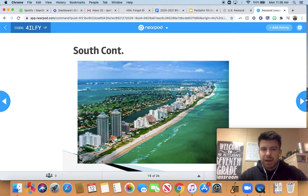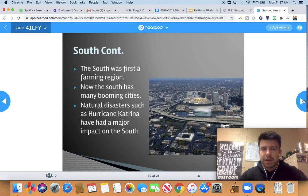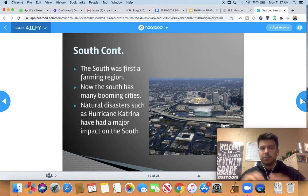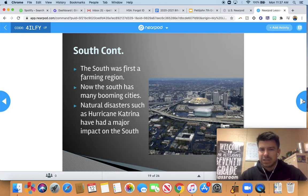Here we have what looks like Panama City or Destin, Florida — a beautiful stretch of coastline. You also have New Orleans. The South was the first major farming region, though it has since changed and now has many booming cities. Unfortunately, the South has been plagued by natural disasters, mainly hurricanes. In 2005, Hurricane Katrina broke the levees — the large dams holding back water — and all that water flooded into New Orleans. It was a terrible event that happened about 15 years ago.